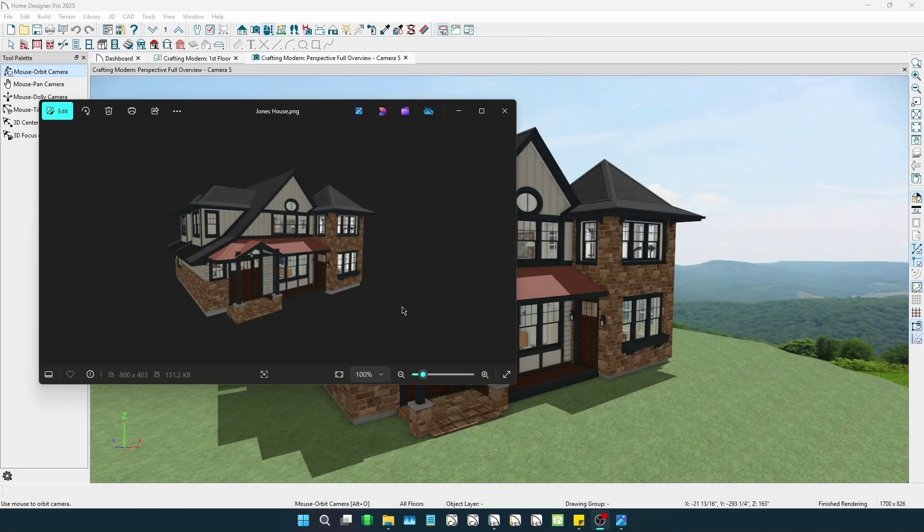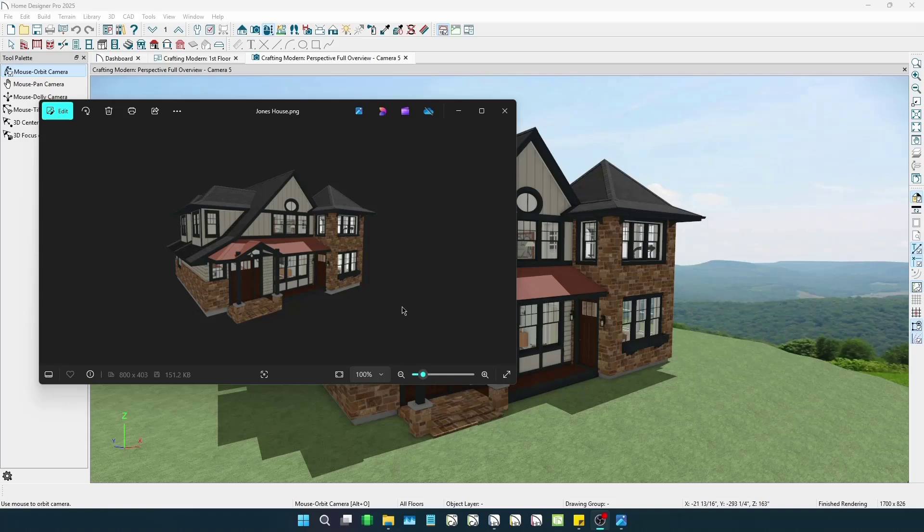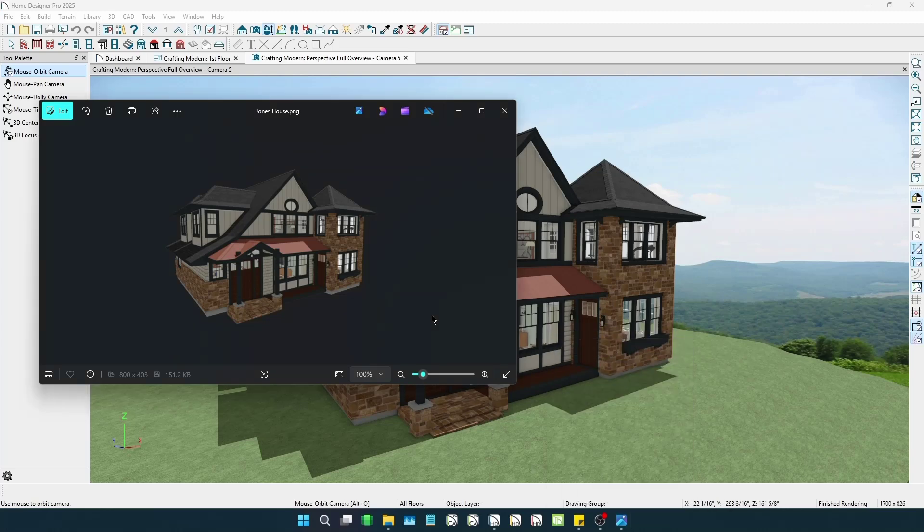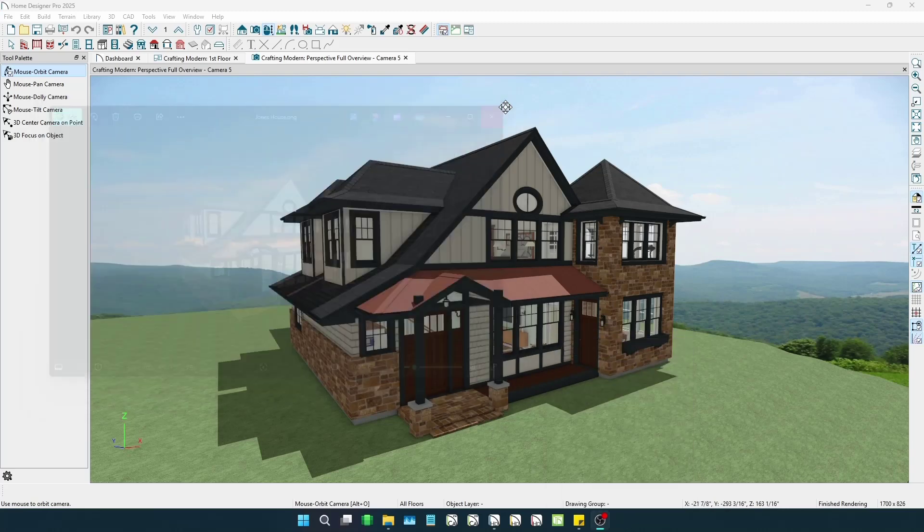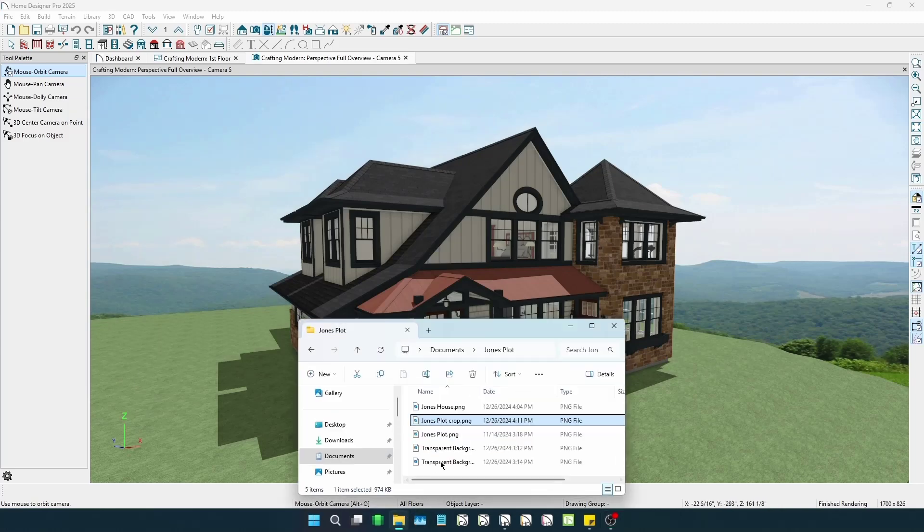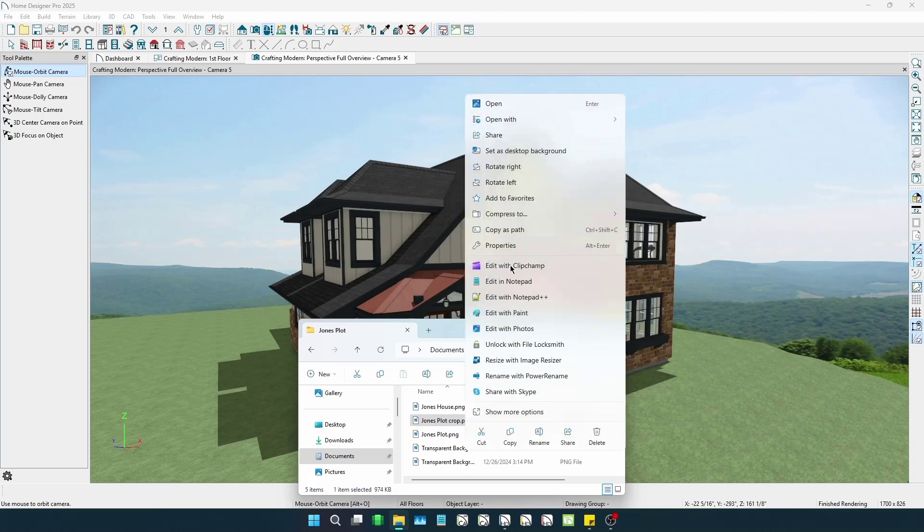For a Windows example, we have our exported transparent background image open in our default image application for the Windows operating system called Photos. Now that we see this is successfully saved, we can close this window. And now we'll open up our customer's plot image in the simple Paint program that comes with Microsoft Windows.